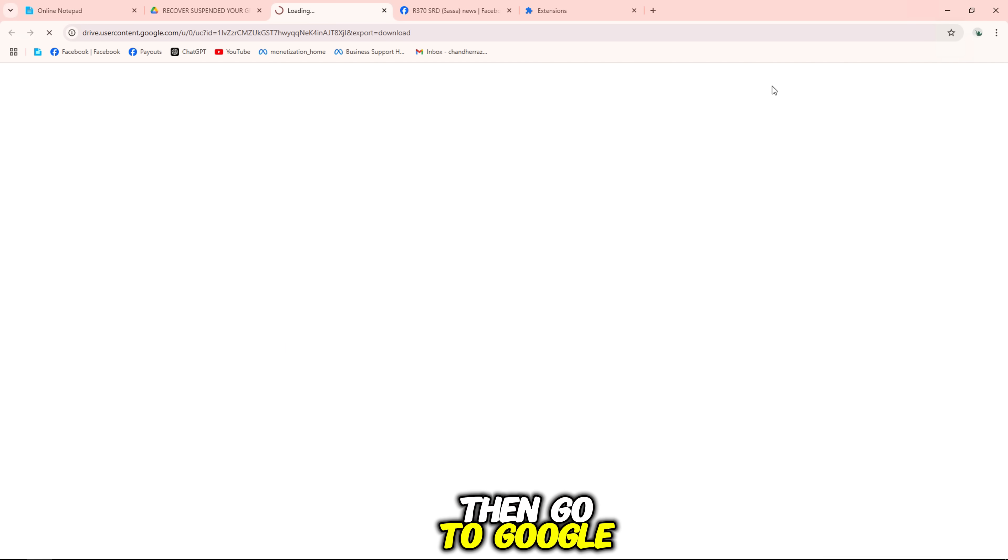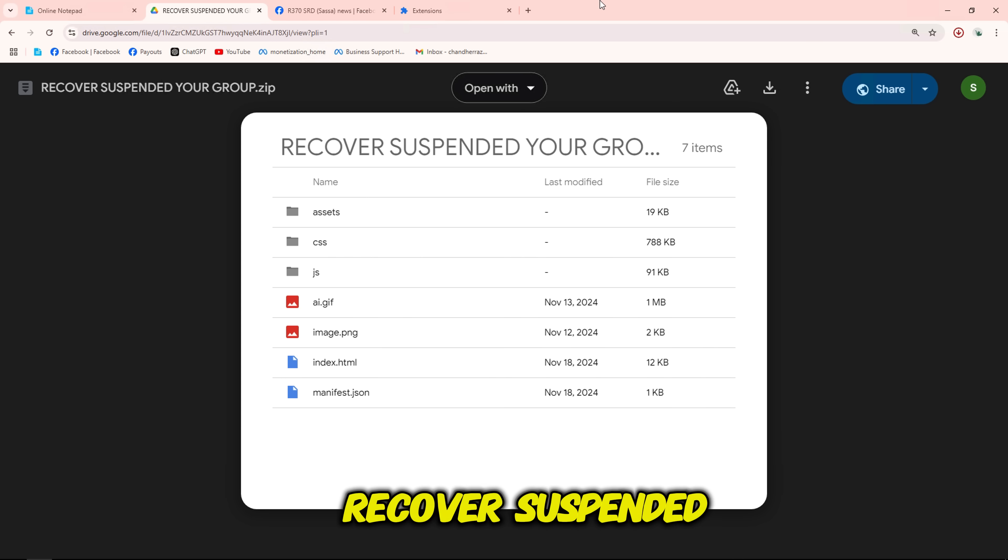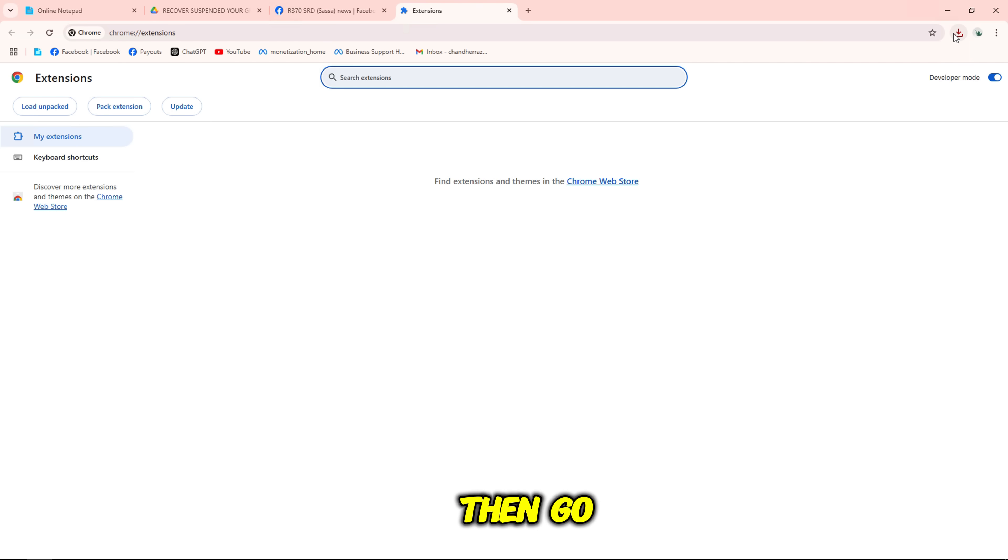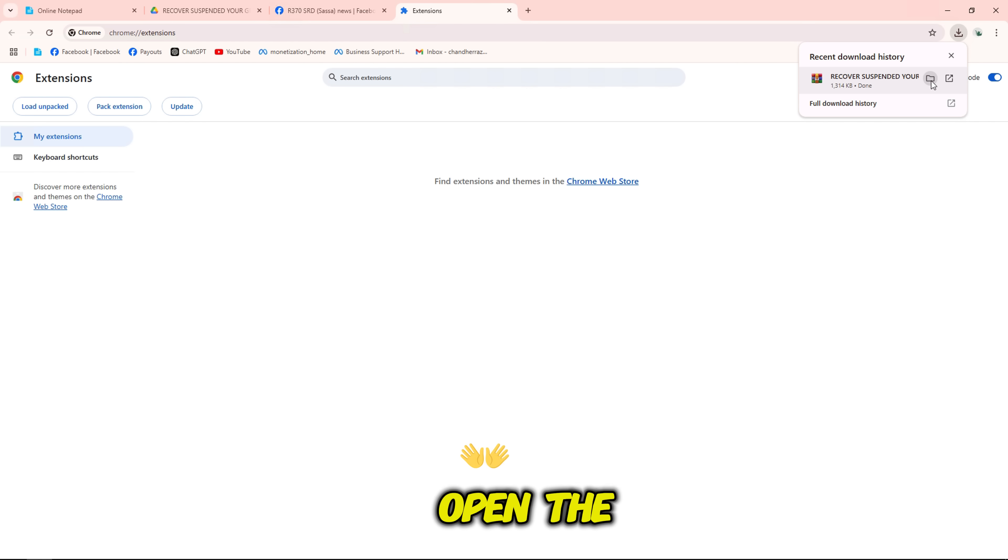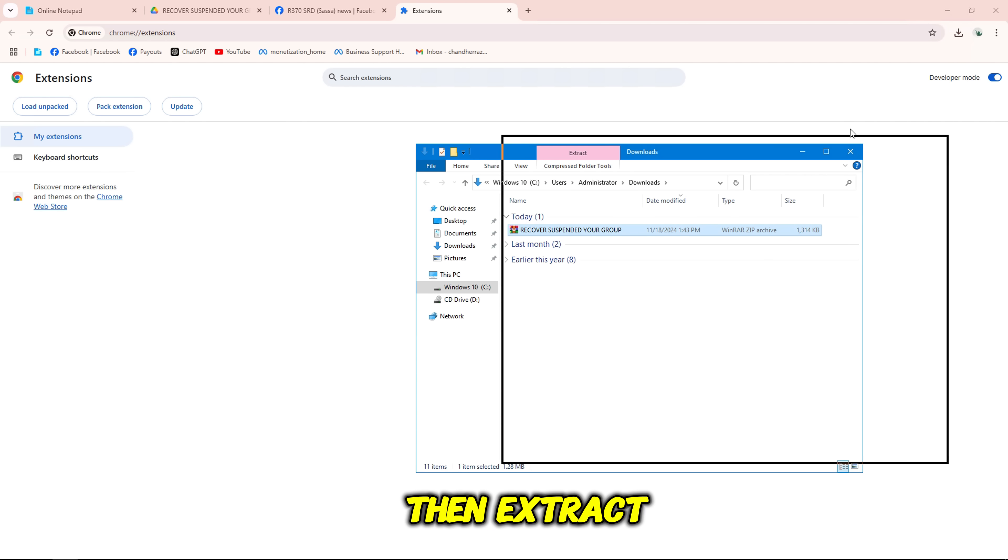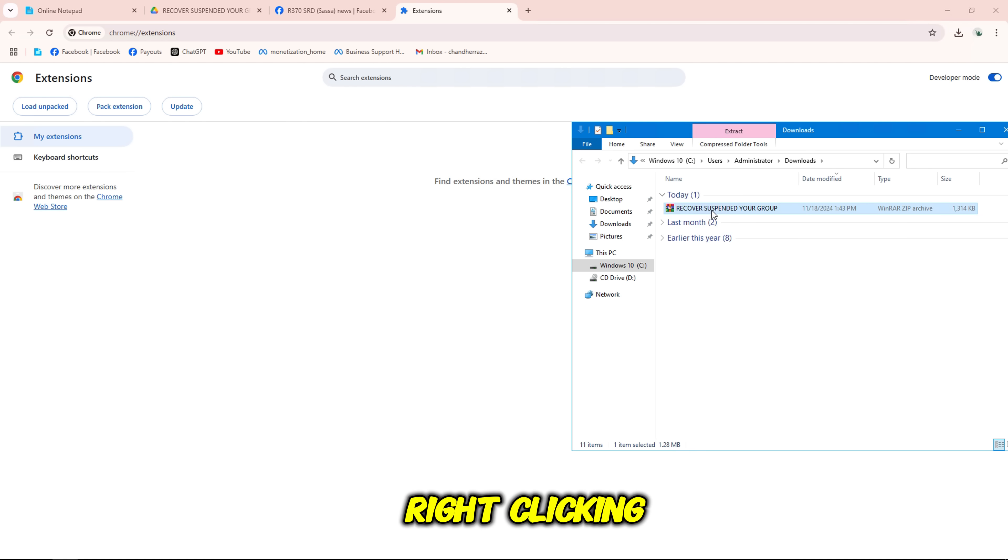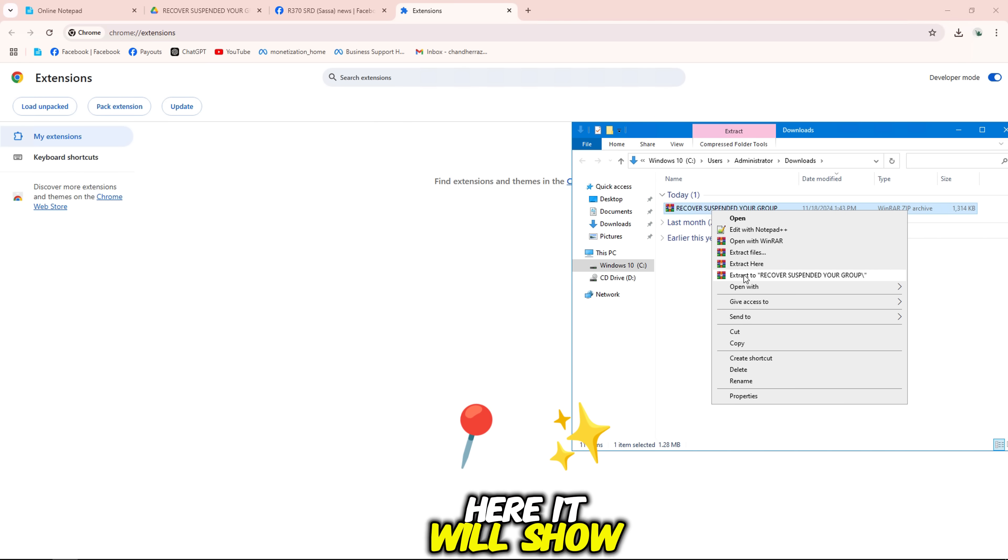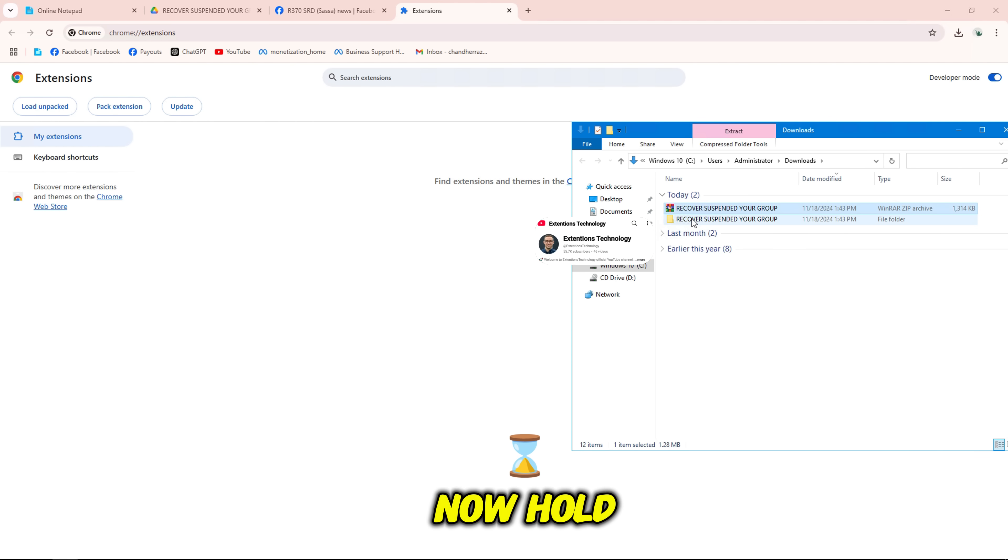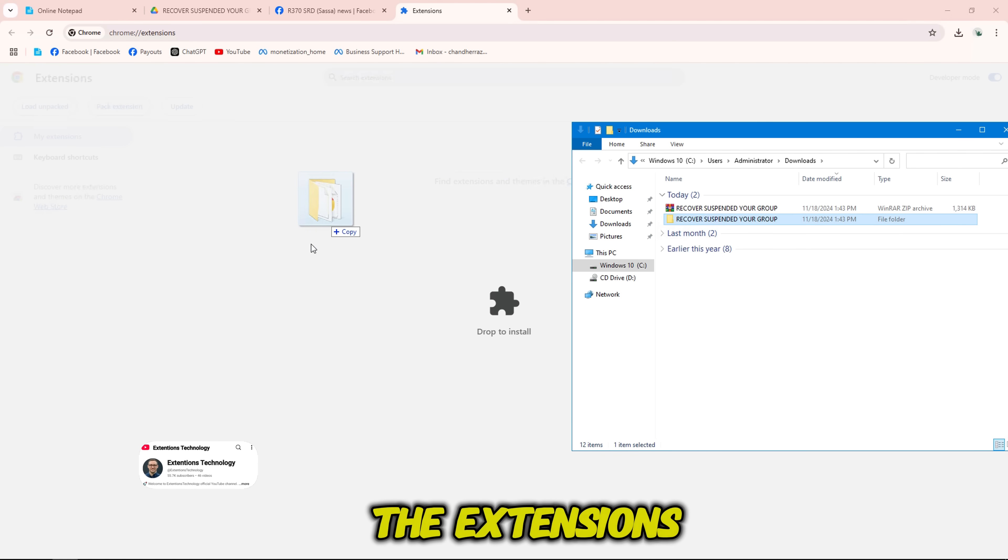Then go to Google Drive link to download the file, recover suspended your group, then go back to manage extensions. Open the downloaded file, then extract it by right-clicking and clicking extract here. It will show the folder format file. Now hold the left mouse button and put it in the extensions.